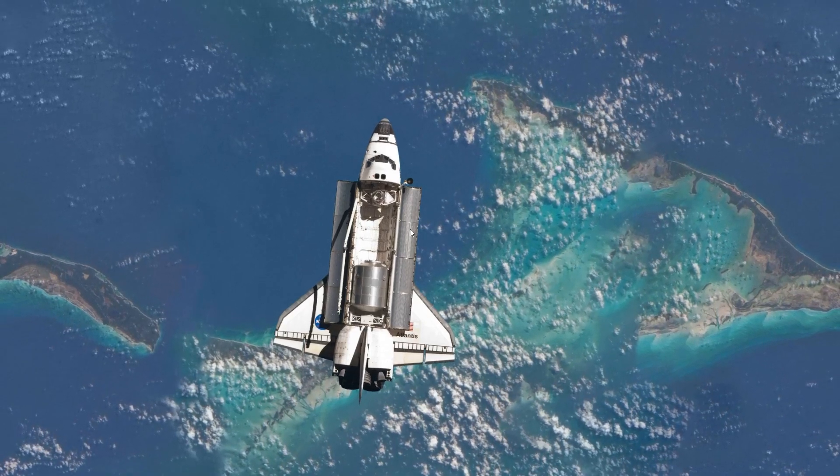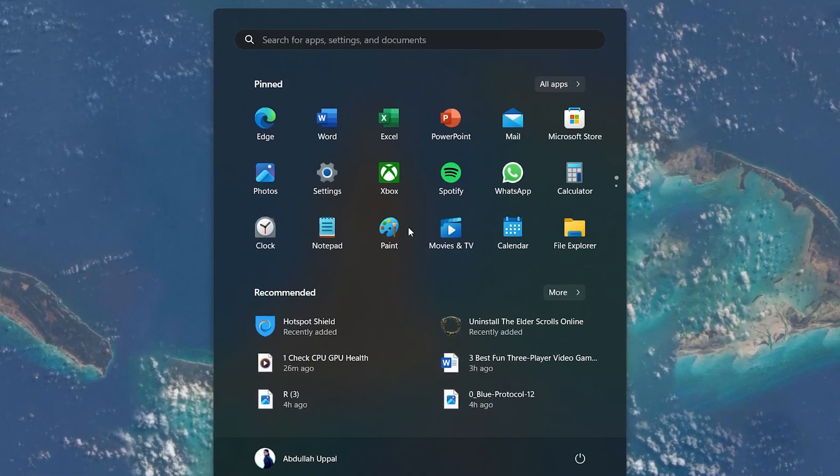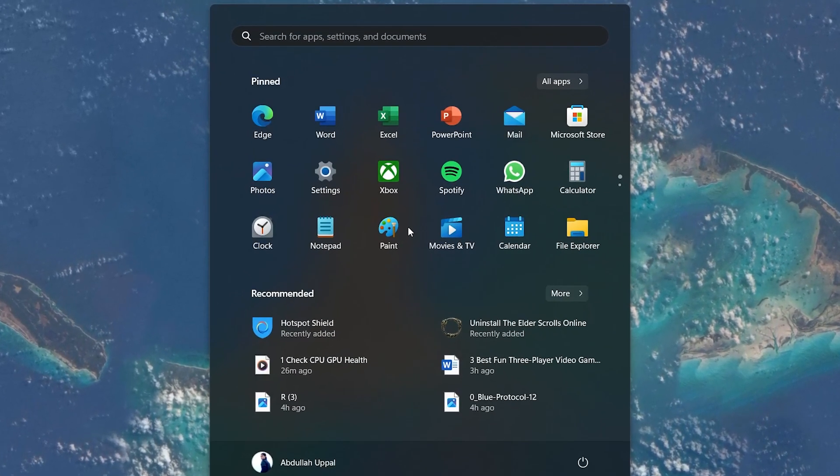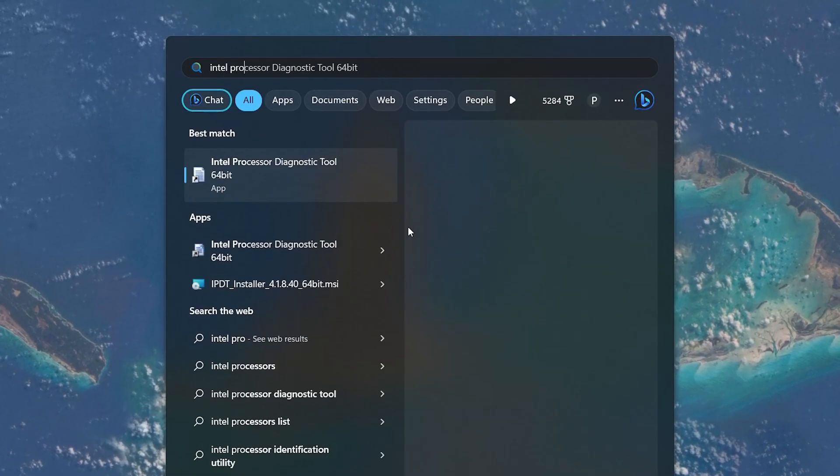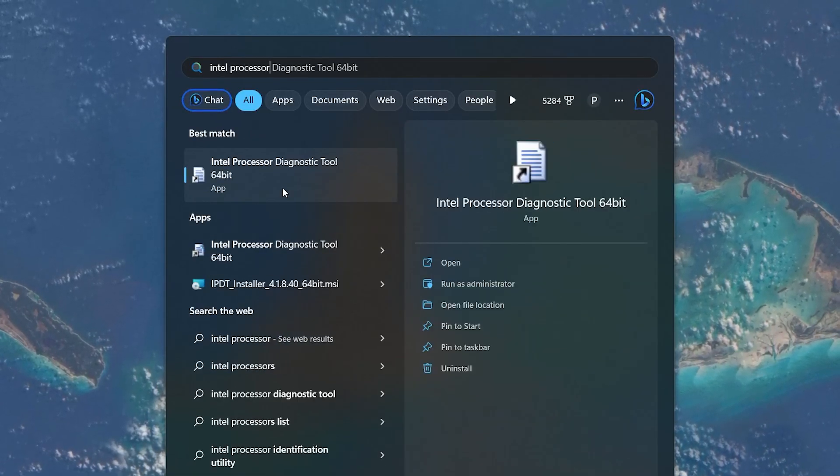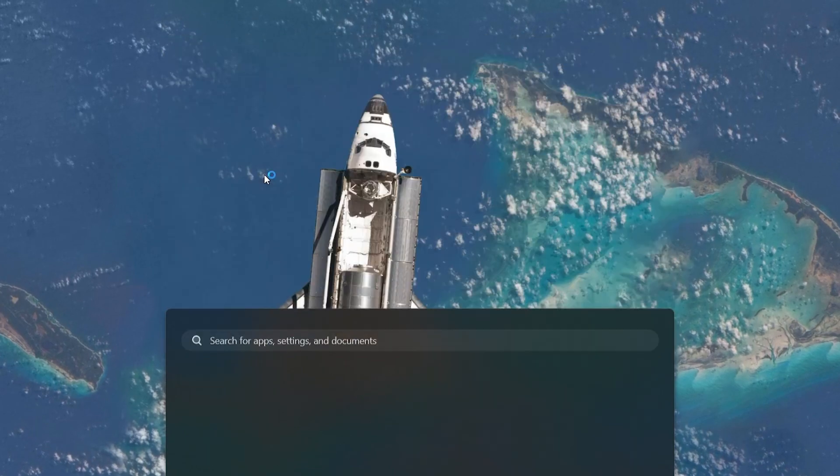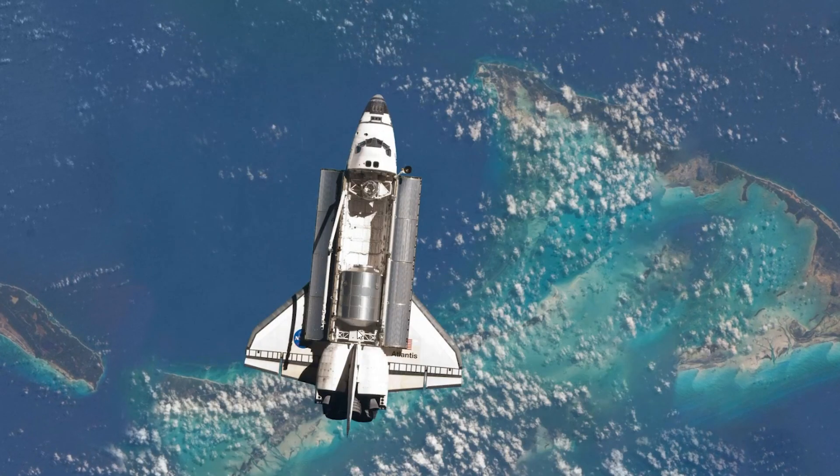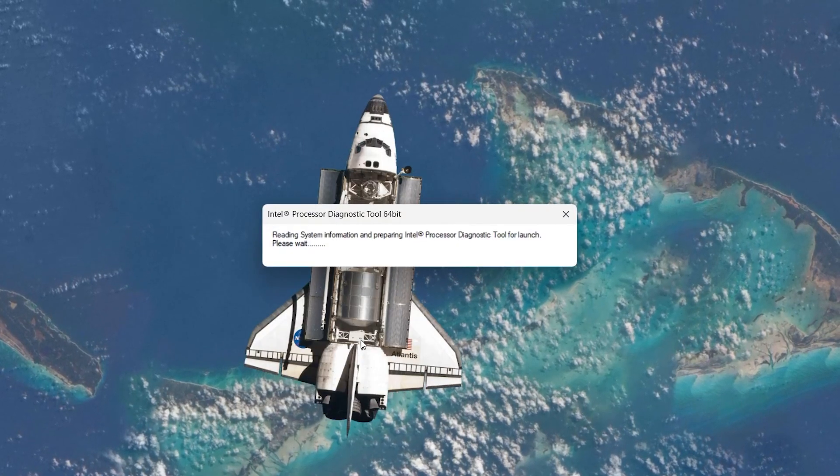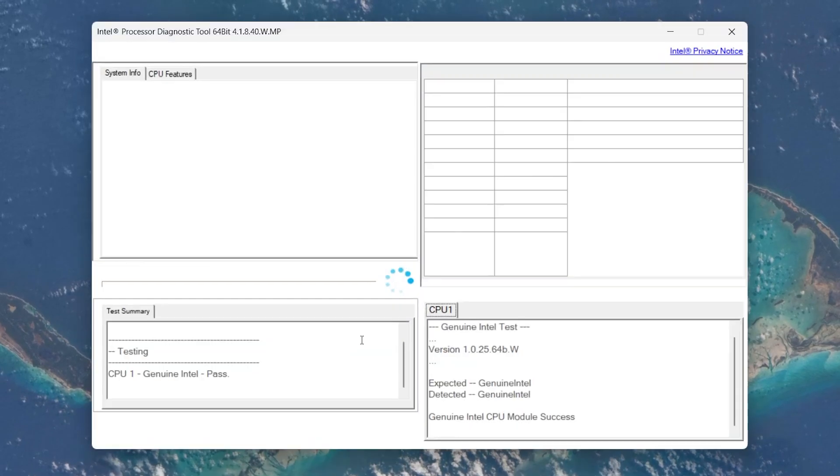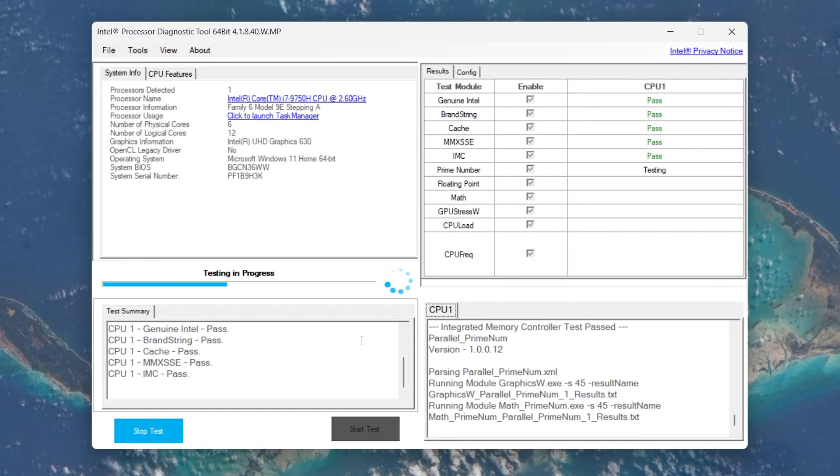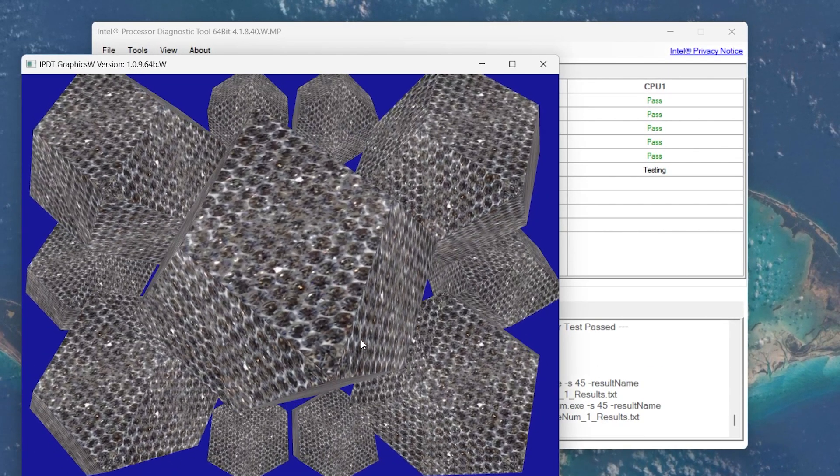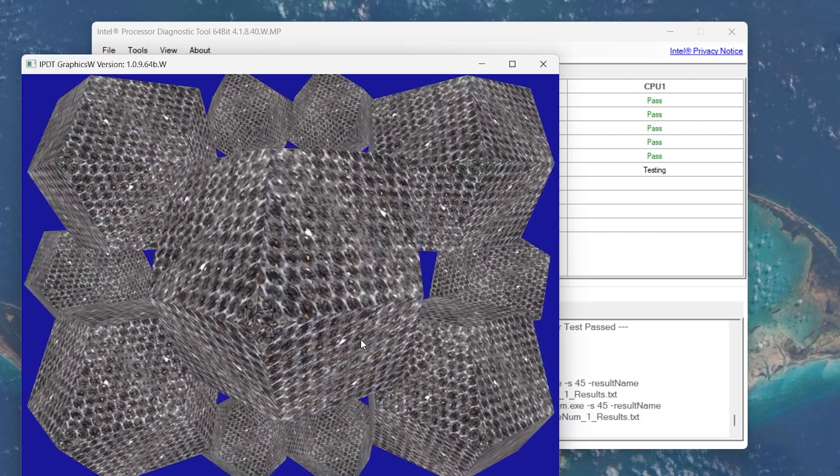When this is done, open the Processor Diagnostic Tool by searching for it in your Start menu search. Click to open the tool and click Yes if prompted with the UAC window. The tool will automatically start and begin executing the test process. It may take a couple of minutes to complete the test.